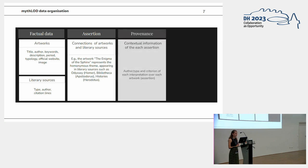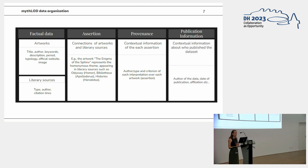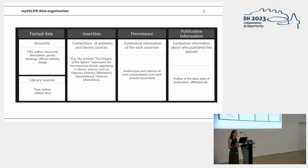The third layer is the provenance, conveying the information into the knowledge base of who did the claim, which kind of approach, and so on. And the publication information are the last layer of the model storing the information about who published the data, when, and in which institution.